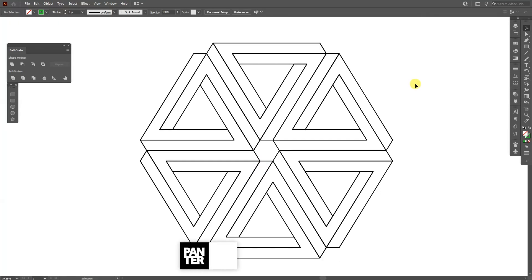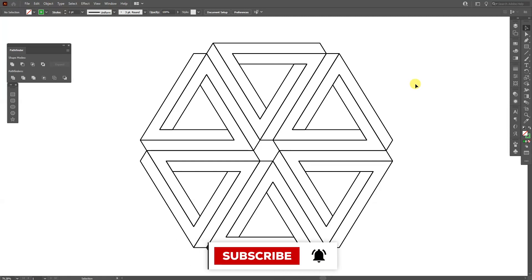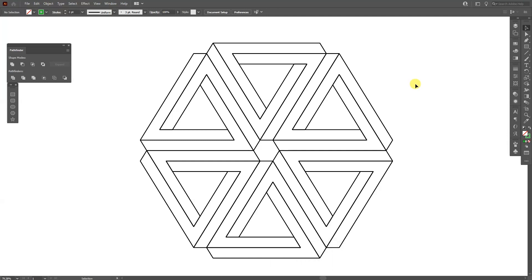Thanks so much for watching! If you're new on the channel, don't forget to subscribe and hit the notification bell so you get notified with daily updates. Also check out the rest of the videos at the end — have a good one, bye bye!